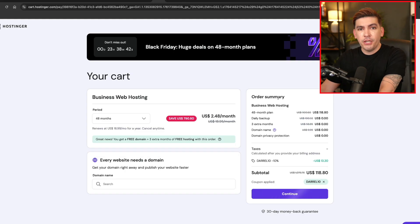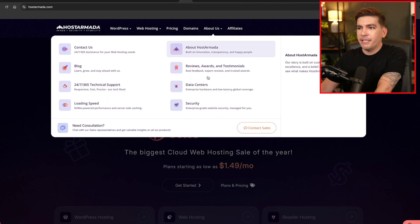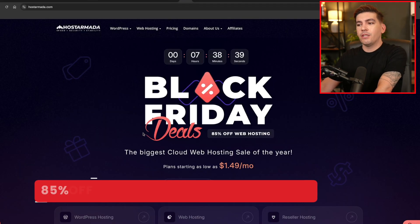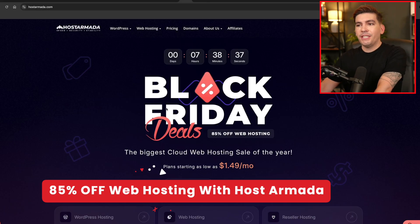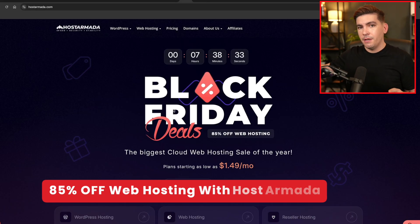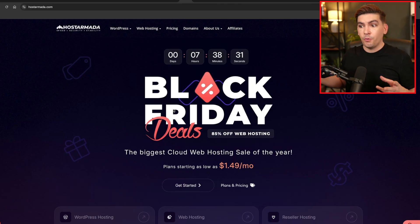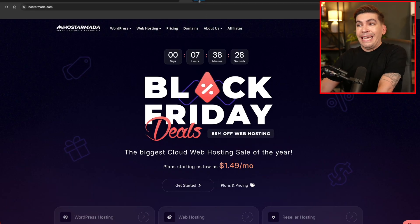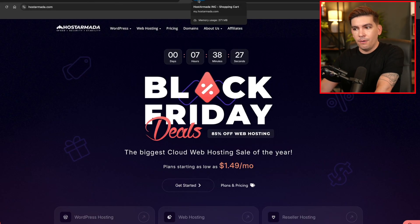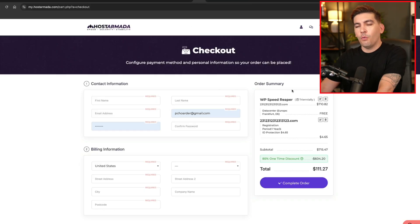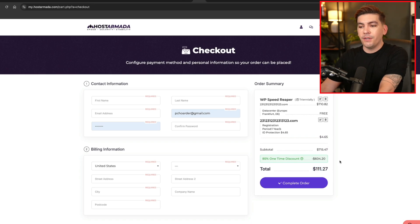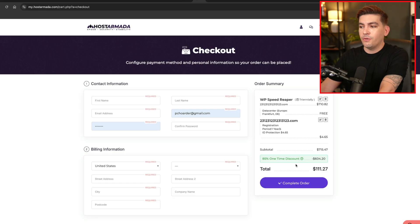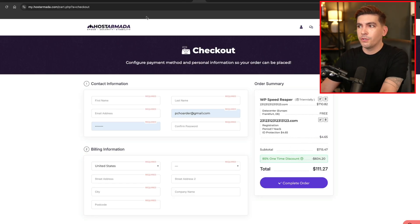You can also use that coupon code for VPN hosting, cloud hosting, and also dedicated hosting as well. Now if you don't want to go with Hostinger, no problem. There is a lot of other companies having great Black Friday sales. One of them is Host Armada. Now I've actually tested Host Armada and a few others in my previous web hosting competition video and these guys perform really well. So with Host Armada they are offering 85% off web hosting. And to give you an example, for three years of web hosting you're going to spend about $111. So that is a great deal.